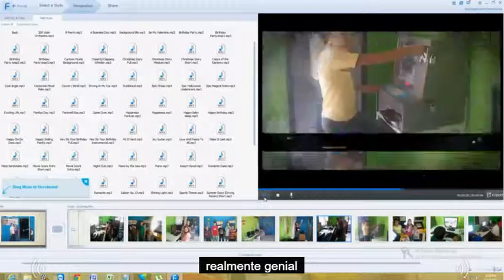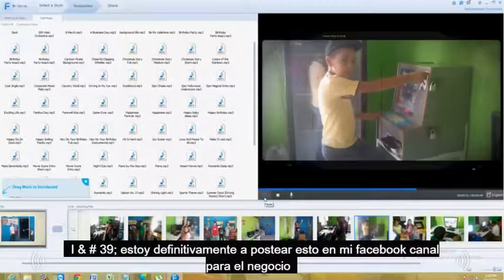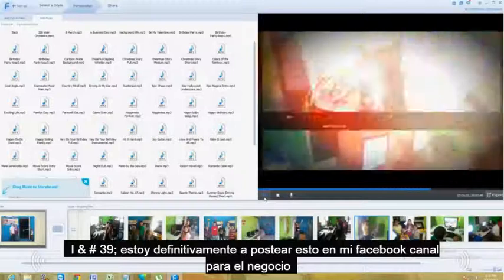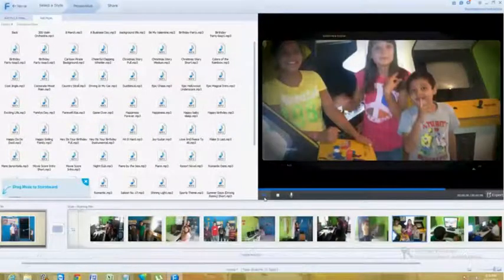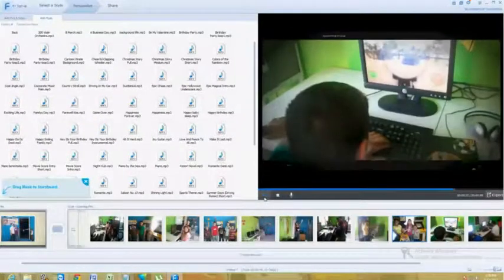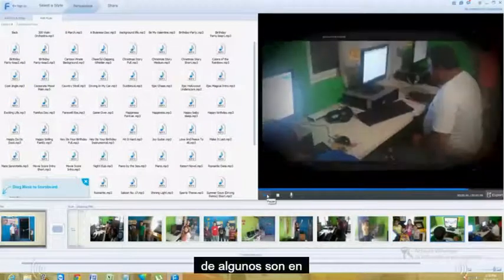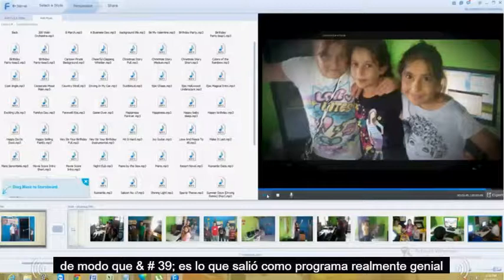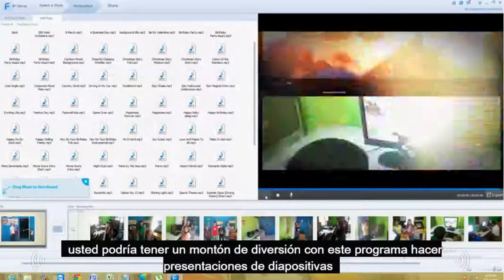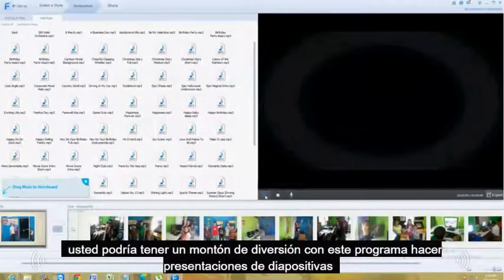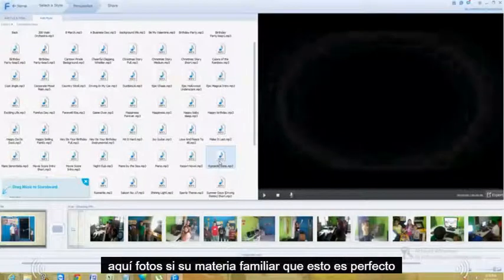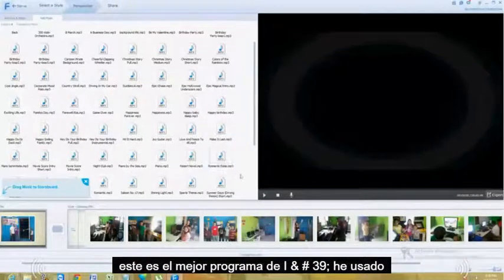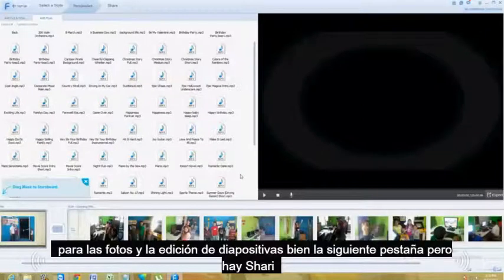Really, really cool. I'm definitely going to post this on my Facebook for the business. So that's what it came out like — really cool program. You're going to have a lot of fun making slideshows of your pictures, your family, stuff like that. This is perfect. This is the best program I've used for pictures and slideshow editing.